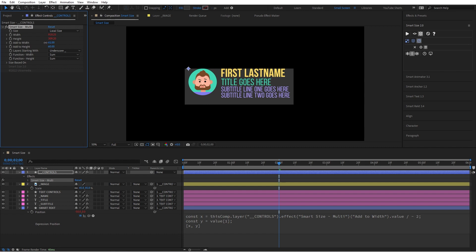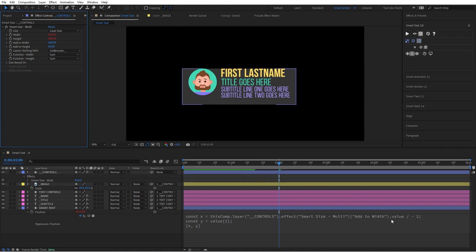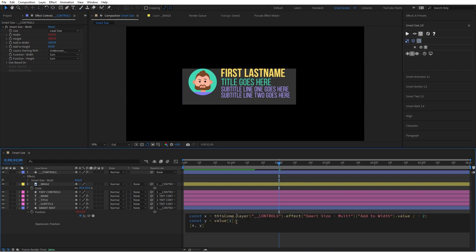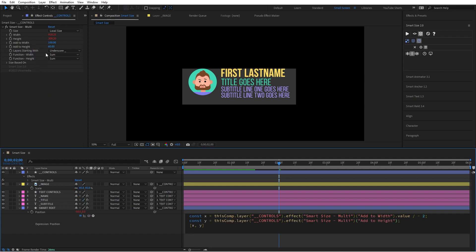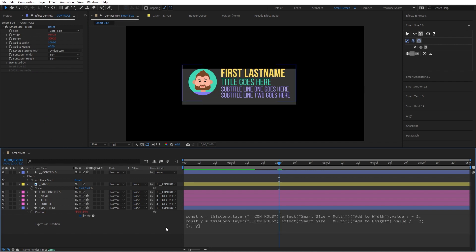I'll do the same thing for the Y. We'll grab the add to height, we want the value, and we're going to divide it by negative two to go in the opposite direction. There you go. Now when I adjust this, I can easily adjust the width and the height.